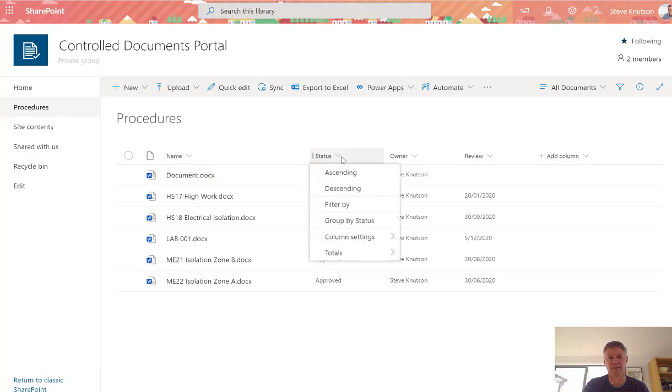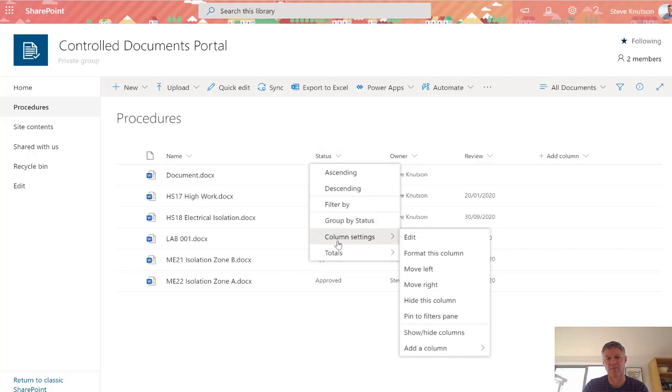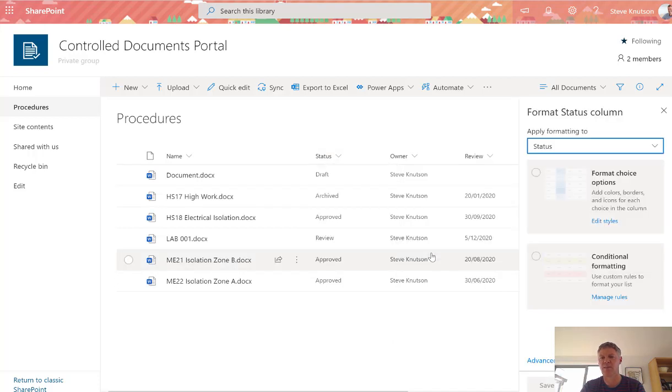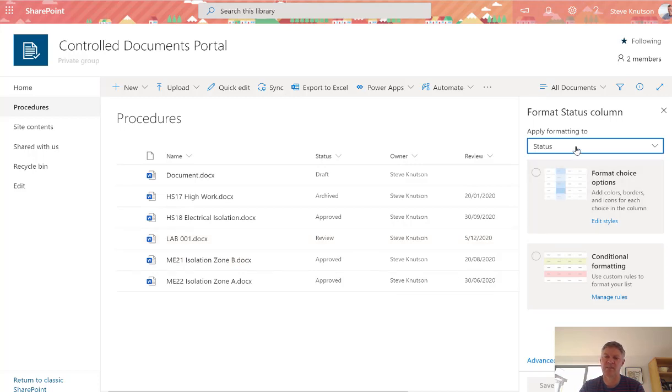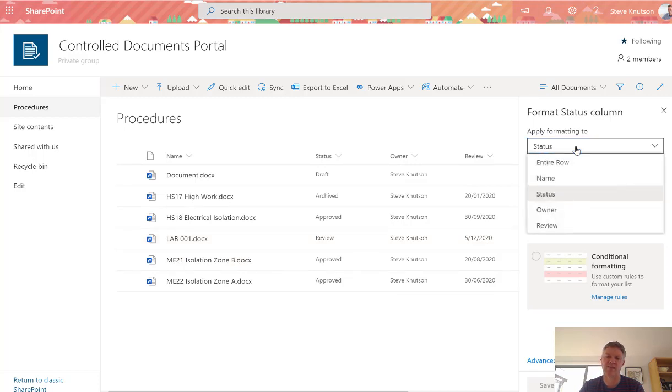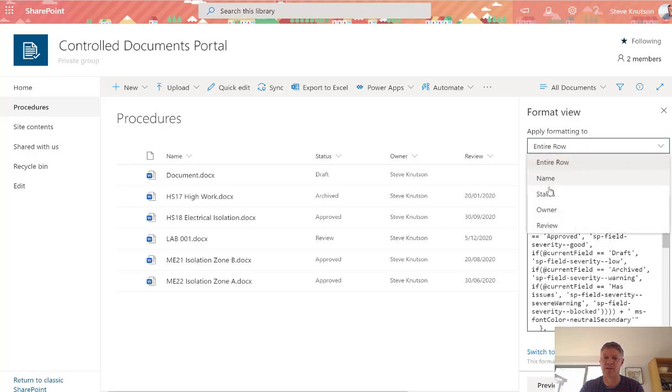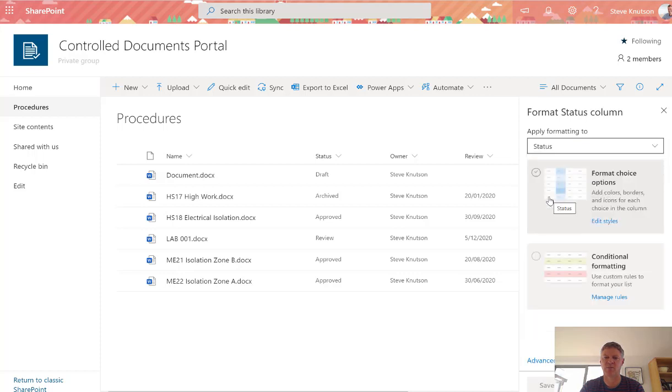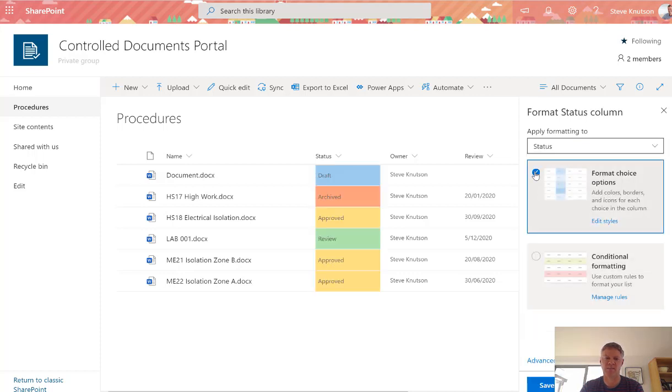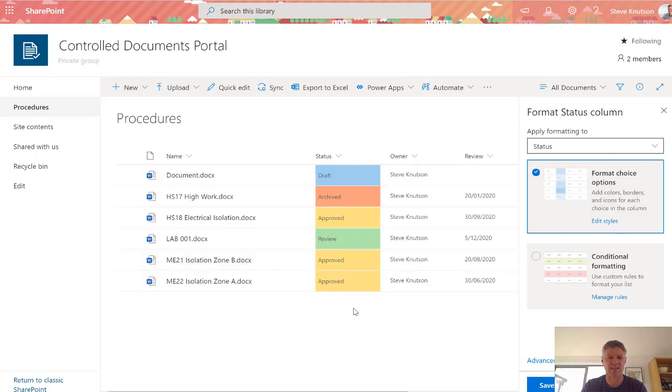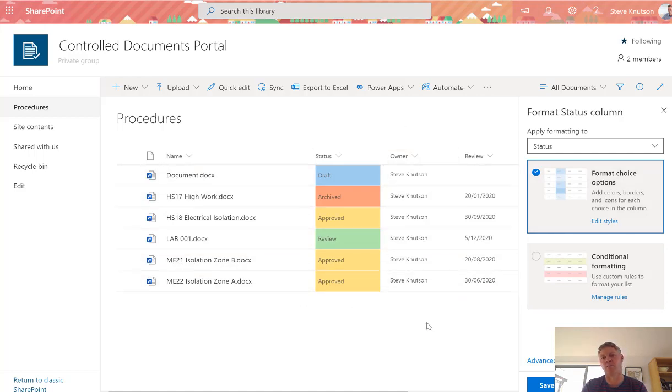Microsoft gives you out of the box the ability to format a column. By clicking the title of the column, choosing column settings, and then format this column, you'll get the column formatting options. The first thing it says is about formatting the column or the entire row. In this case, I'll do the status column and select the styling. By default, it just adds some default color coding.